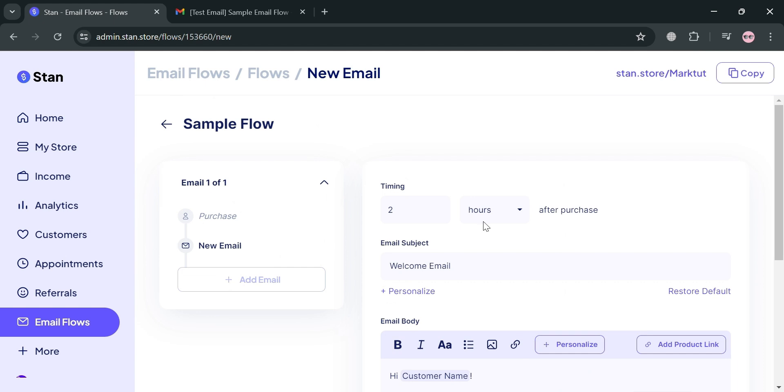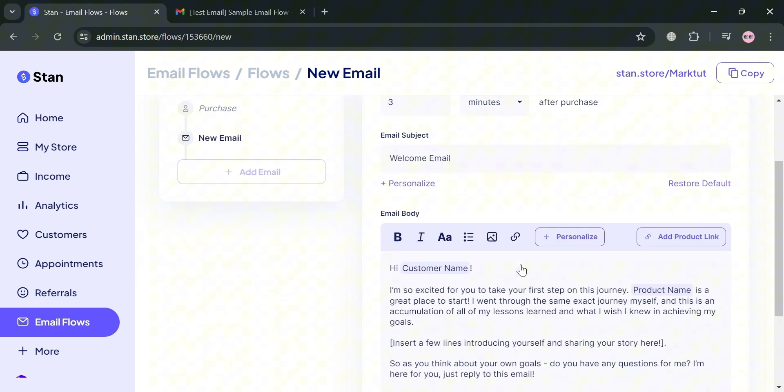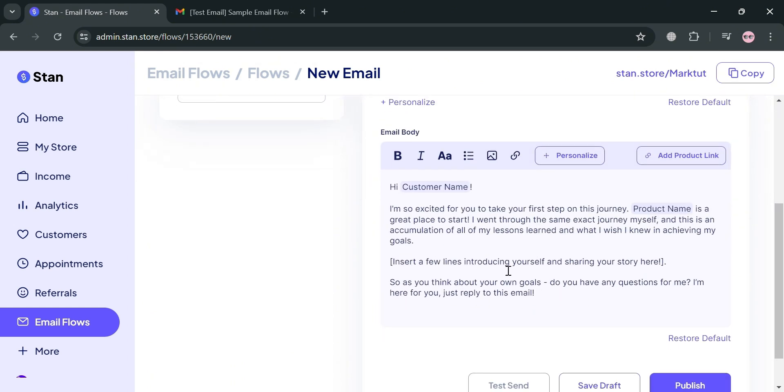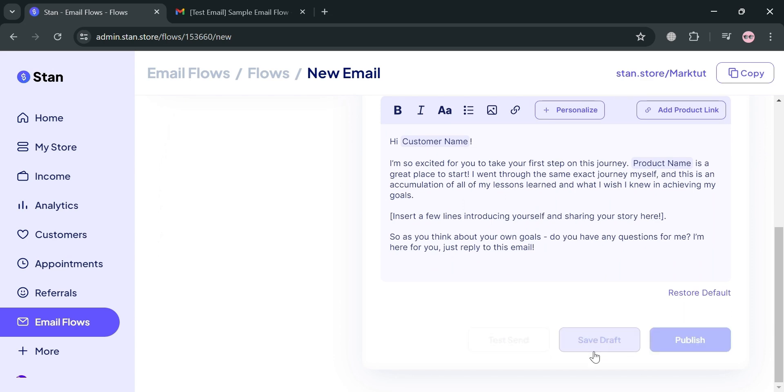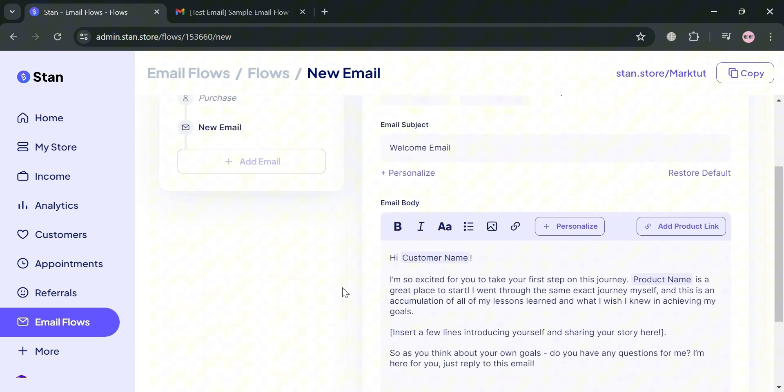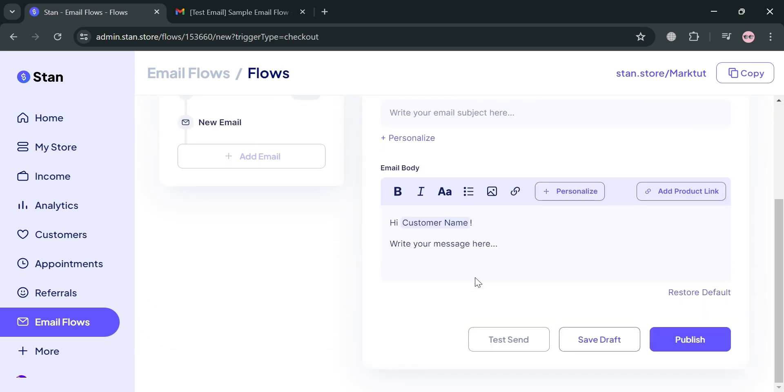We can customize the timing, which is three minutes after purchase. Below under email body, we can customize these elements or context. By clicking add email, we can add a new one and the subject.